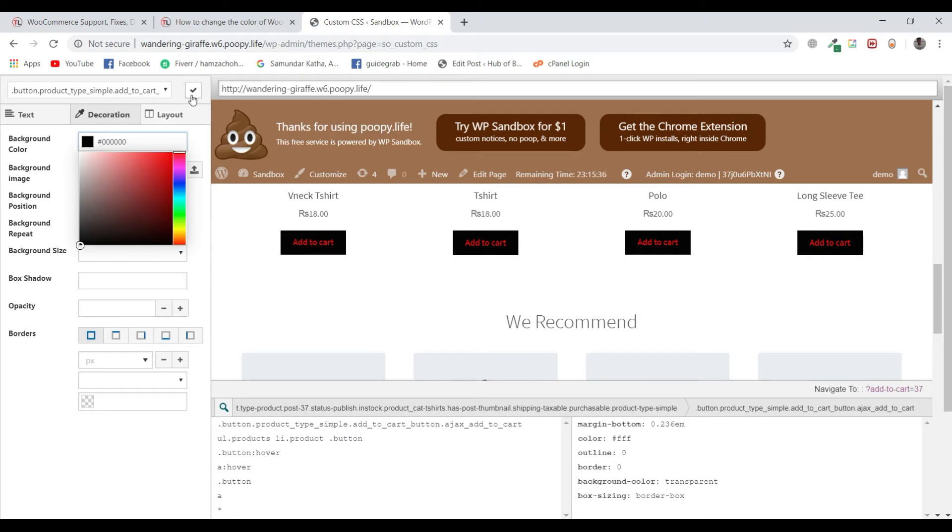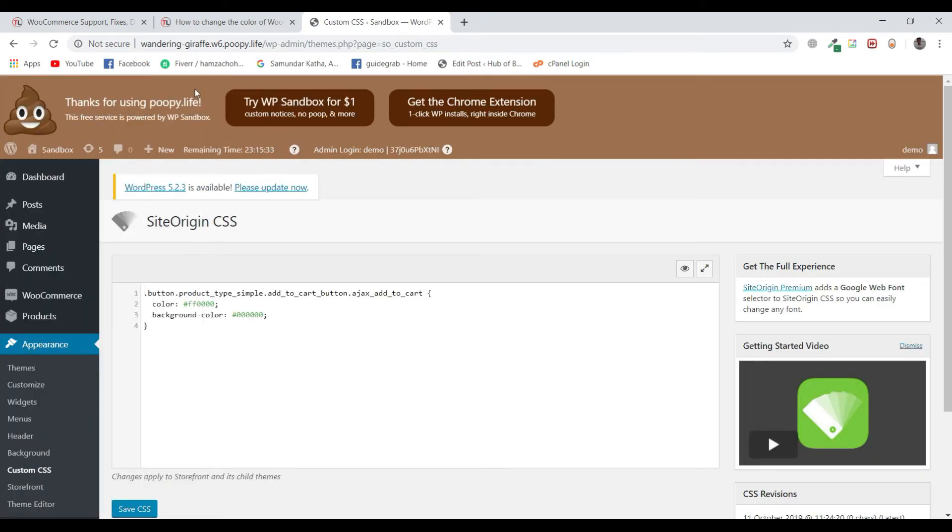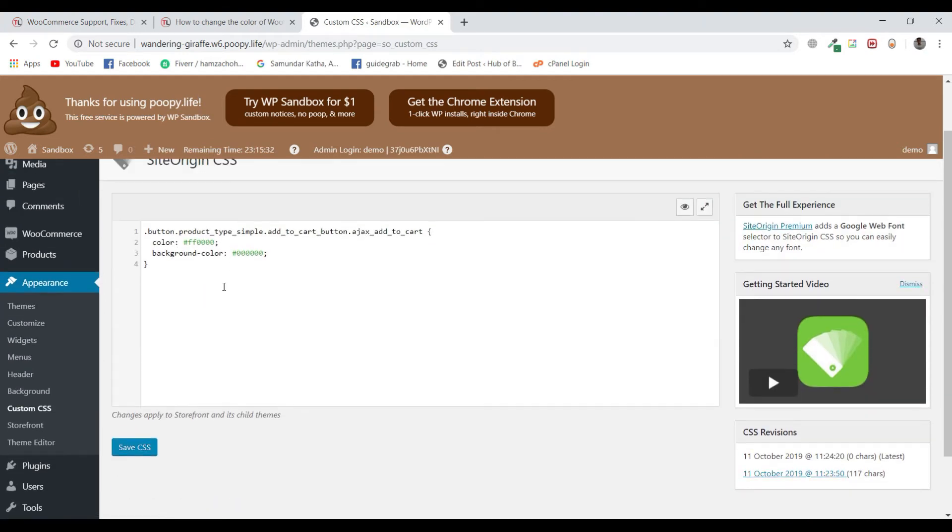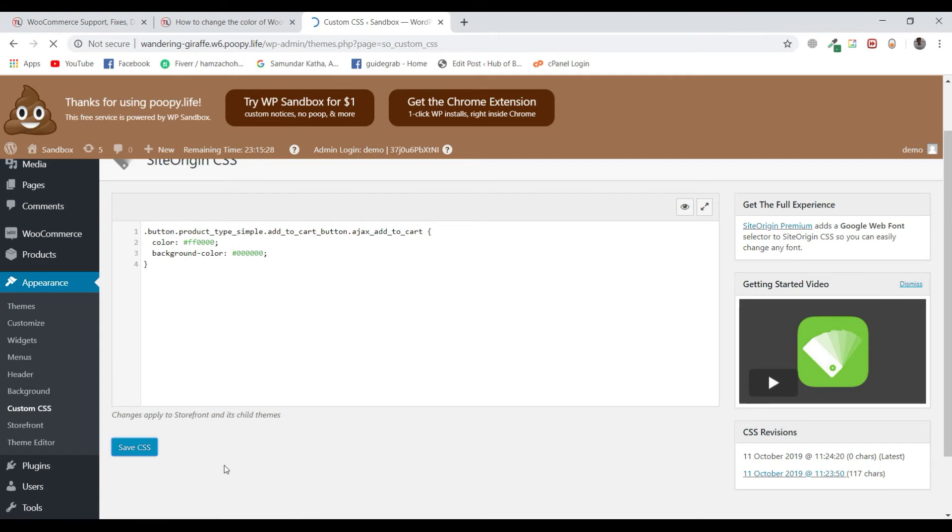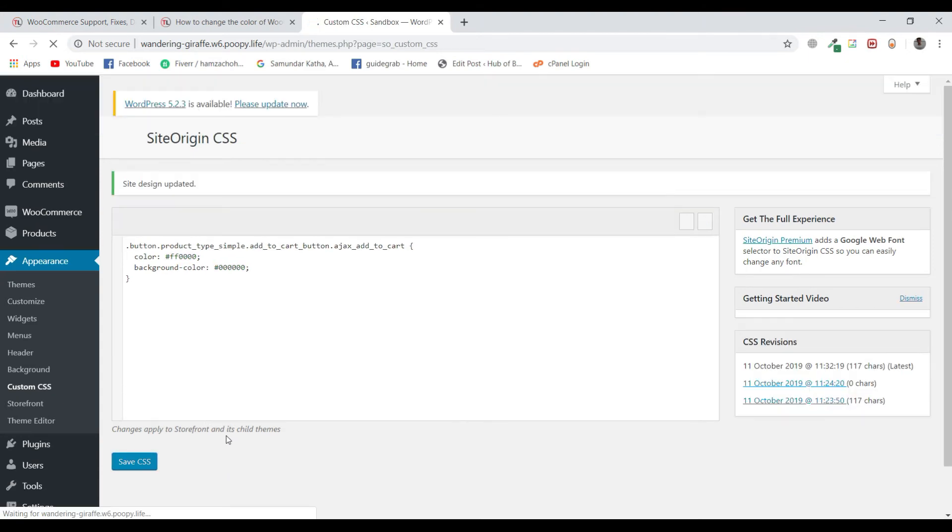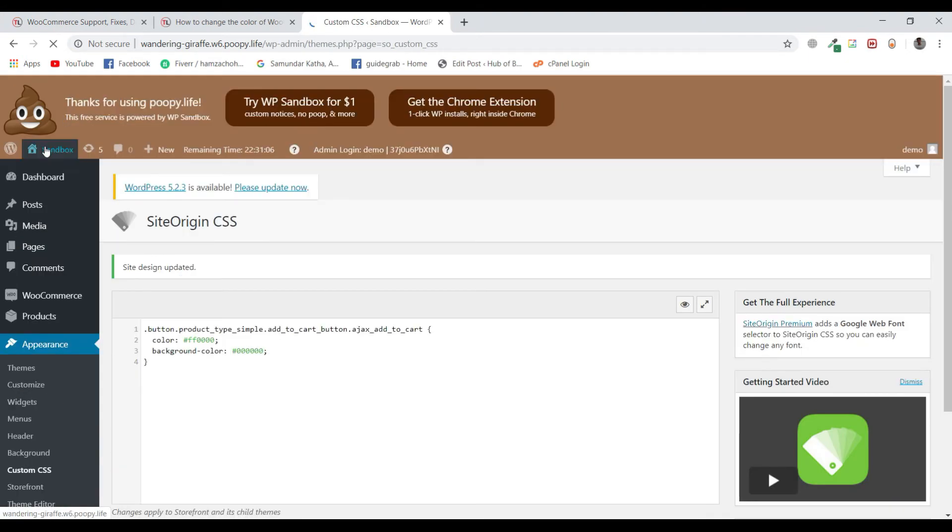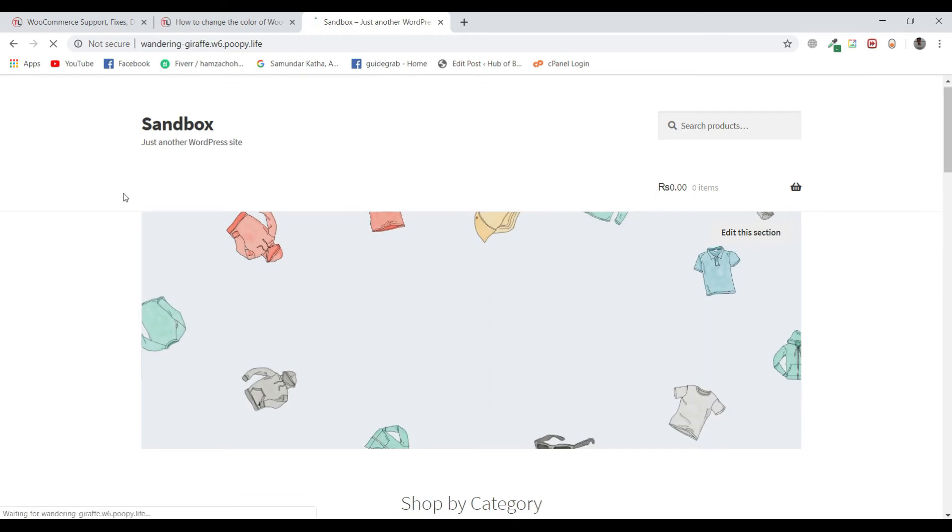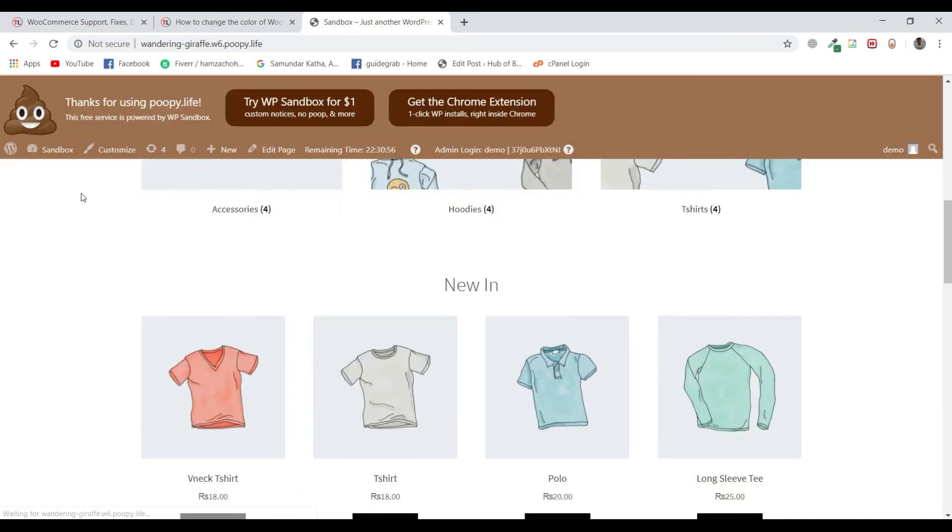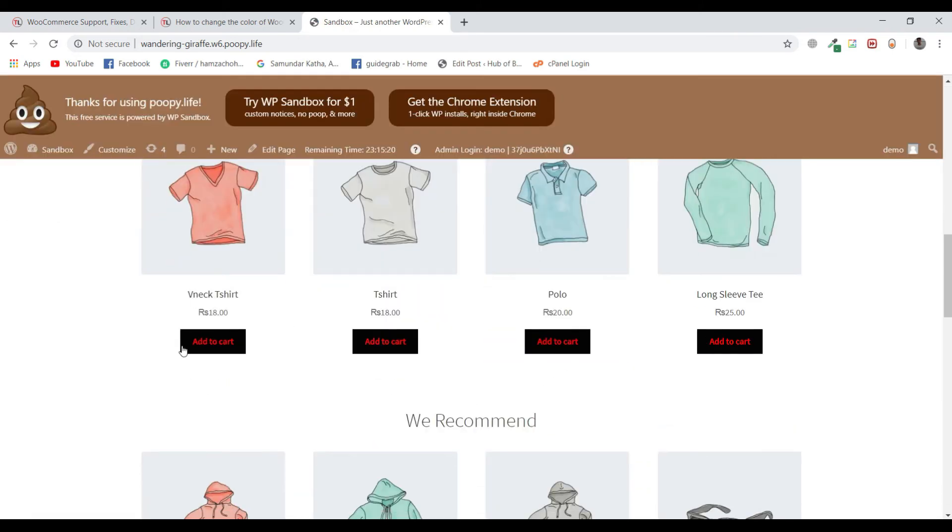No code has been written. Just click on the tick icon and you can see that the code has been written automatically. Save CSS and visit your site. You can see that the changes have been made.